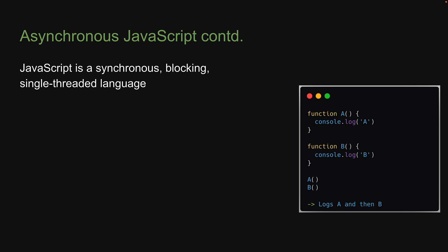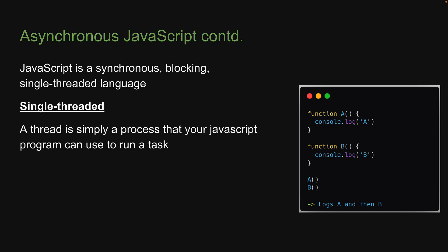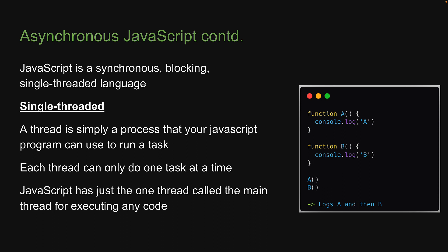The last point is that JavaScript is single-threaded. A thread is simply a process that your JavaScript program can use to run a task, and each thread can only do one task at a time. Unlike a few other languages which support multi-threading and can thus run multiple tasks in parallel, JavaScript has just the one thread called the main thread for executing any code. So in its most basic form, JavaScript is asynchronous, blocking, single-threaded language.